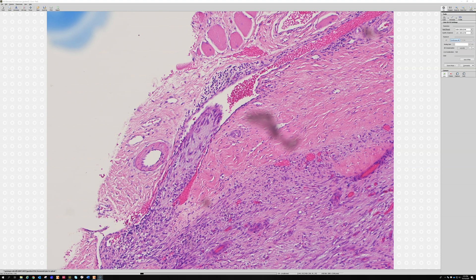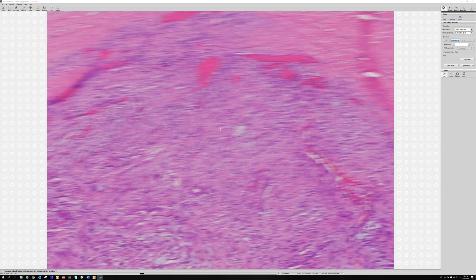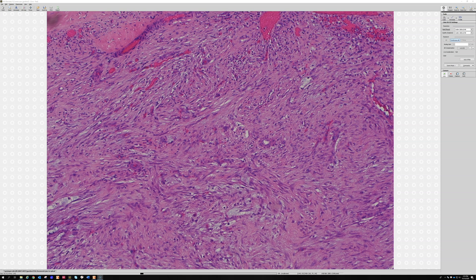Nodular fasciitis can involve the lumen of a vessel - don't be alarmed. Some cases are purely intravascular and may be closely related to organizing thrombus, which can also look fasciitis-like. This is not a sign of malignancy. In many tumors, cells in a vessel would be very concerning, but for nodular fasciitis, intravascular involvement can occur.